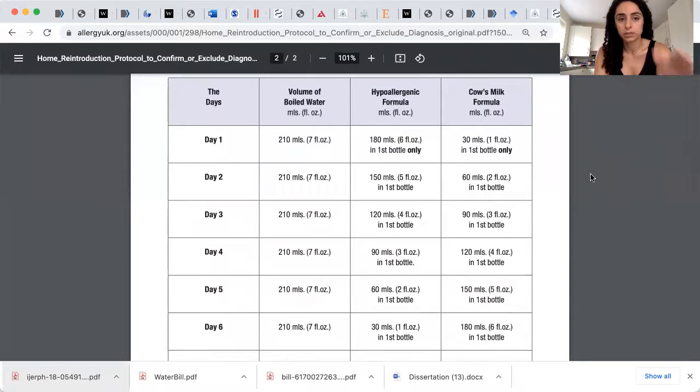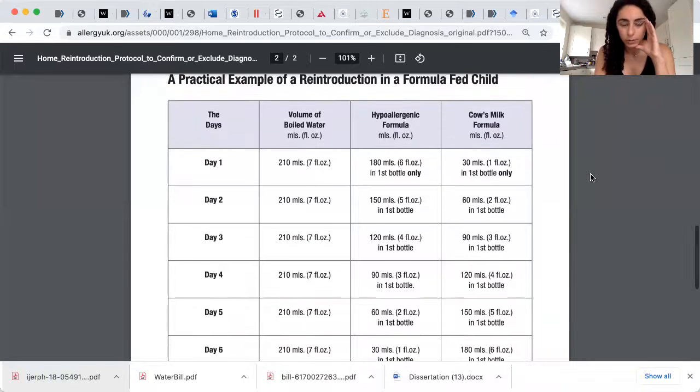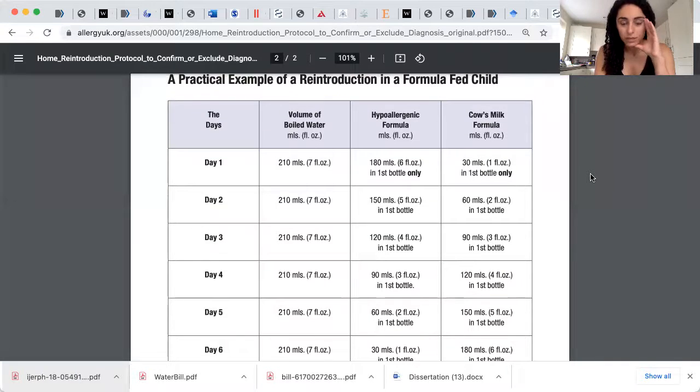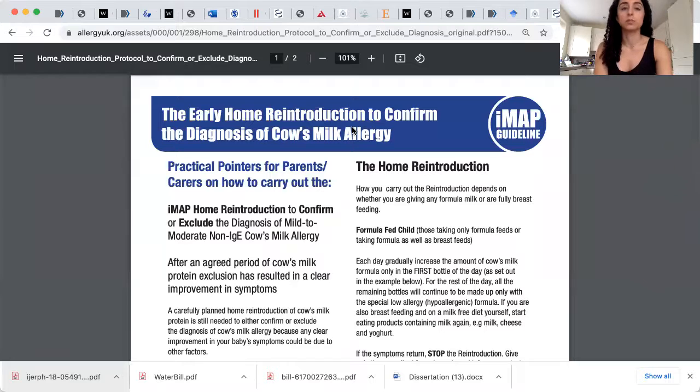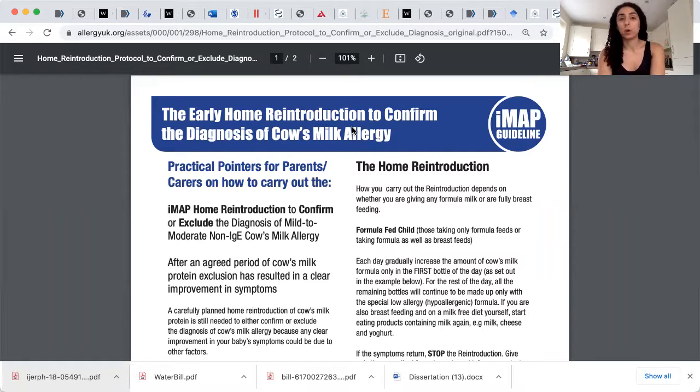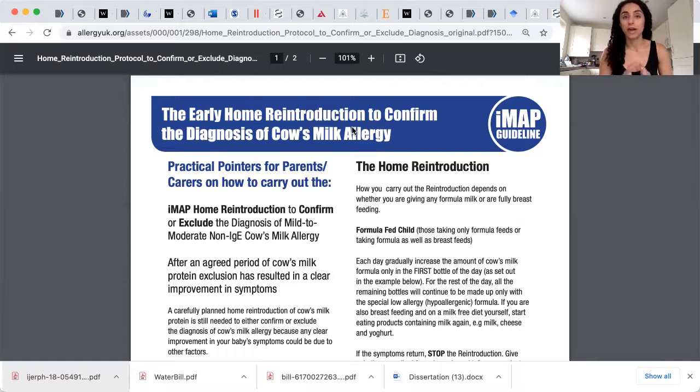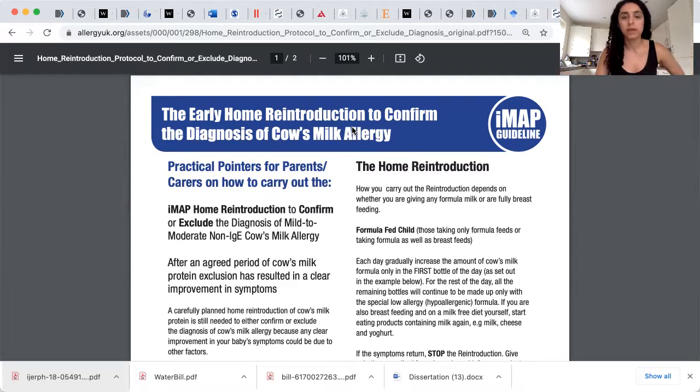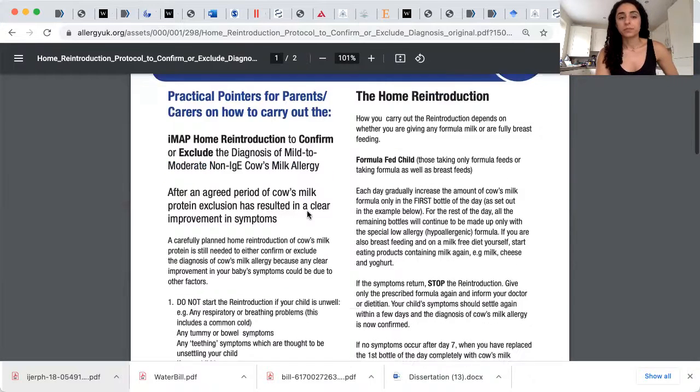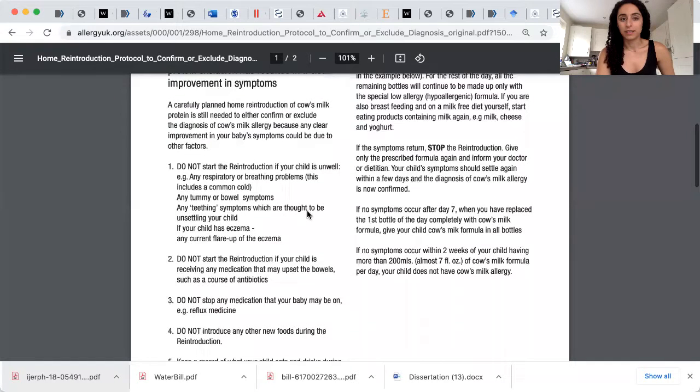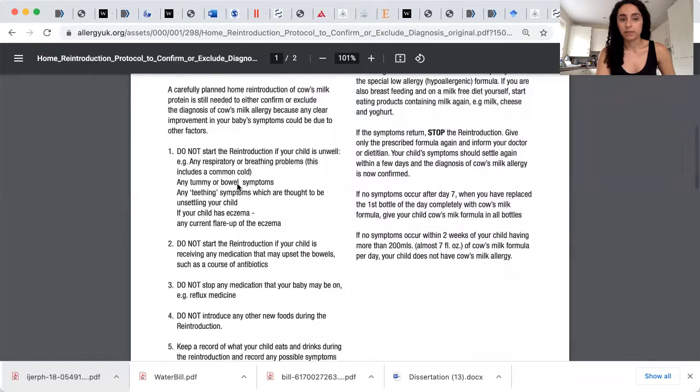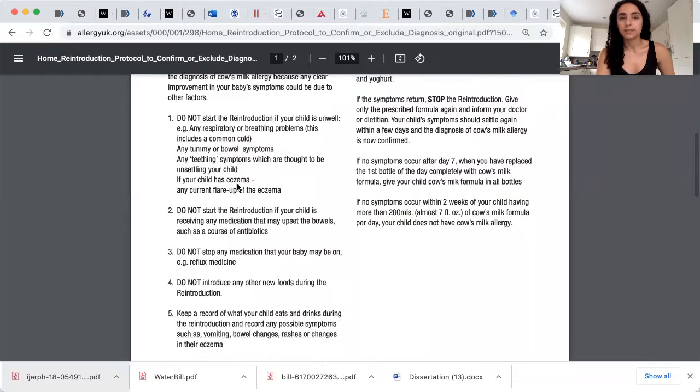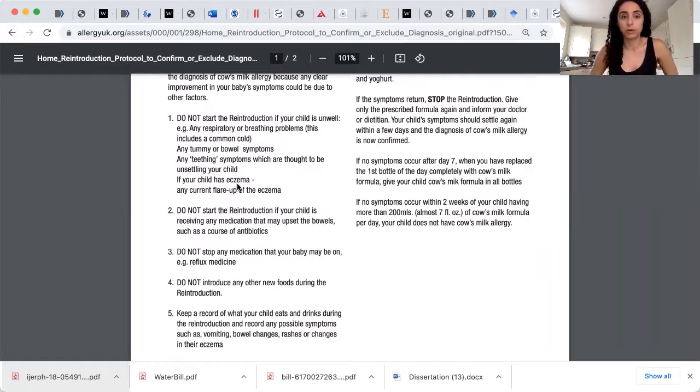And you know, it is very common for parents not to be fully convinced. So it's okay, you know, these things happen. I hope you can see my screen now. Excuse me, all my tabs. I'm writing my dissertation, so I've got lots of tabs open. So what we have here is the early home reintroduction to confirm the diagnosis of cow's milk allergy. And this is for parents at home. This is not for children with IgE mediated cow's milk protein allergy.